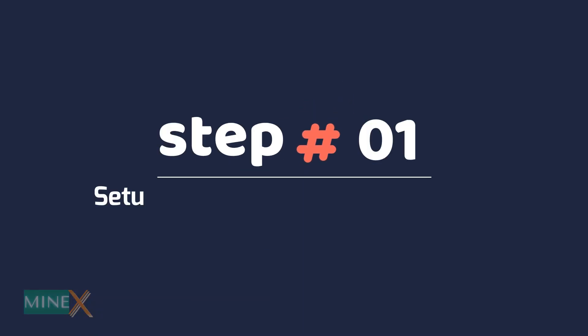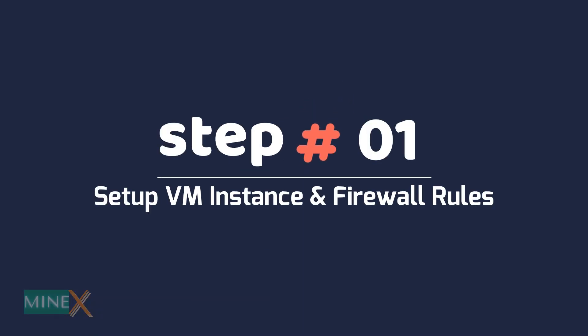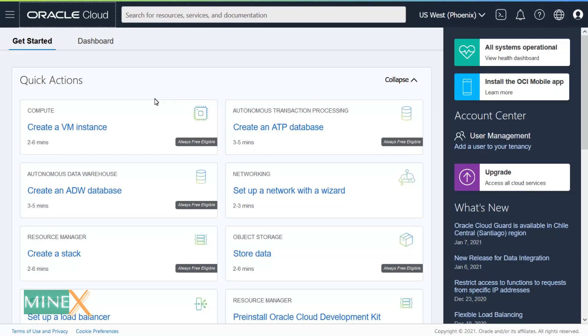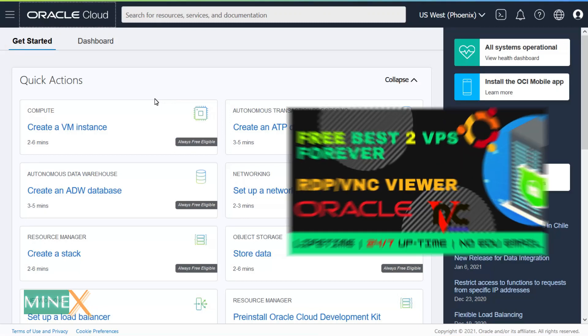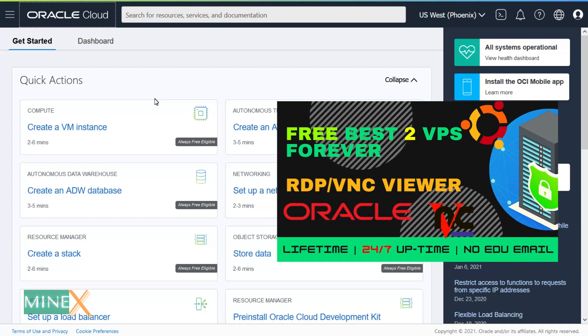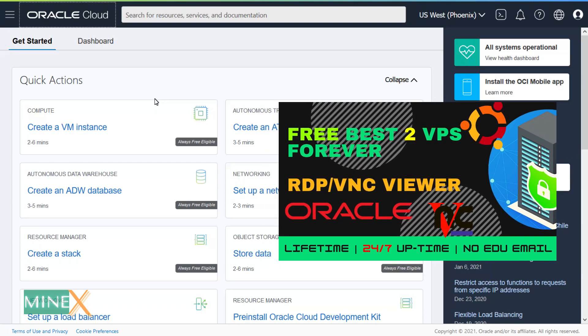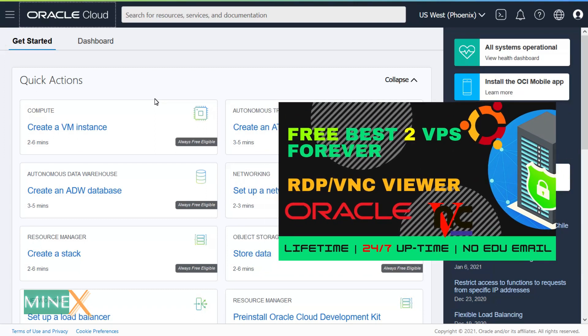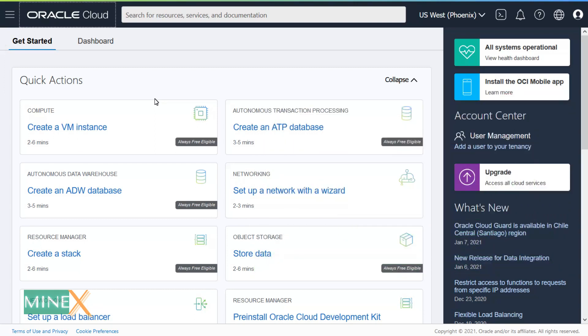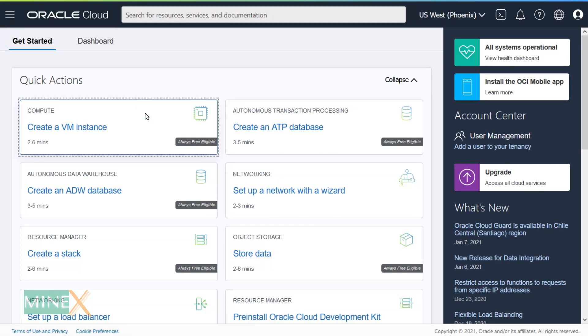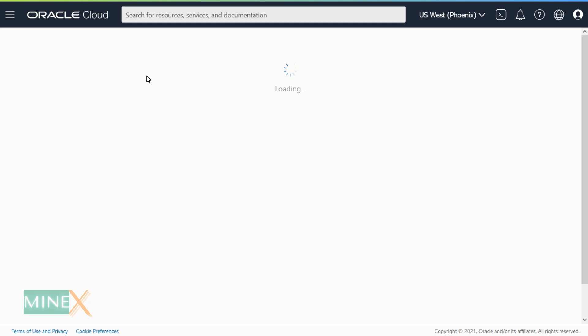Step 1: Setup VM instance and firewall rules. You have to sign up for Oracle Cloud. If you have trouble with the signup process, watch the first part of this video. I will put the link in the description. After the signup, you can follow these steps with me. In your Oracle dashboard, click the Create a VM Instance button.